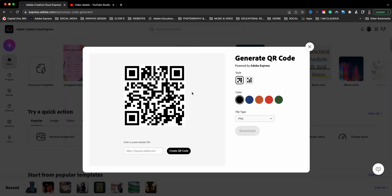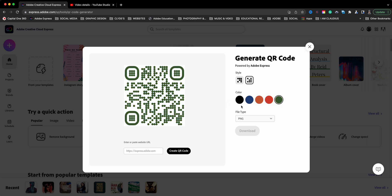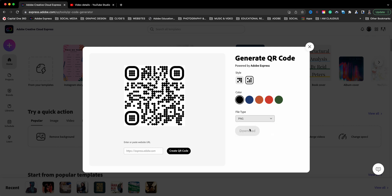Here we have the QR code generator. You can choose the style — the traditional looking QR code graphic, or this other format, whichever is your preference. You can also choose colors. Right now there are five colors available to you. This is great because you can customize it to fit your brand as close as you can. You can also choose the file type: PNG, JPEG, or SVG.